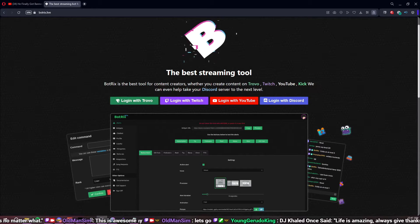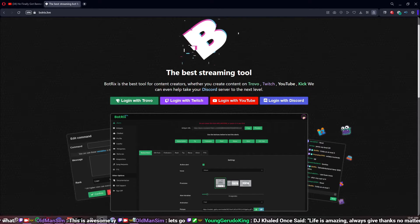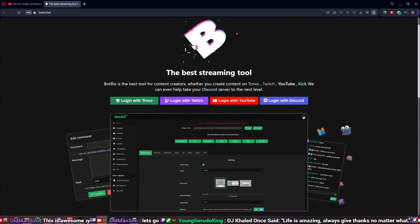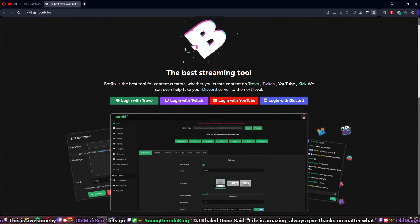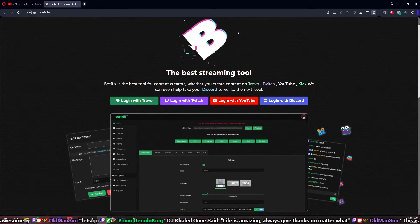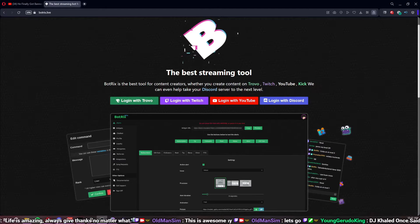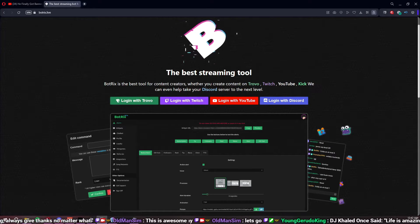I saw there were other platform options in there but didn't really use them because I use other bots like Streamer Bot or Mix It Up for my YouTube and Twitch, and those are just some of the best bots out there if you want a really versatile stream. With that being said, the setup is quick, easy, and rather painless.